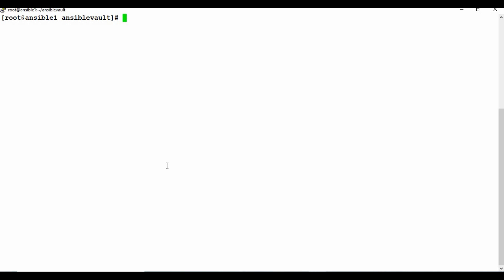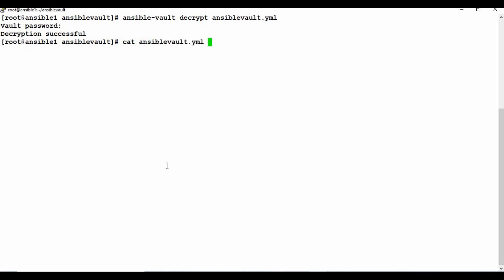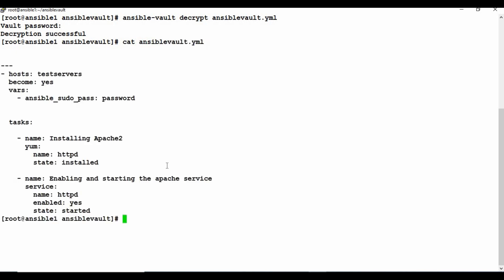To decrypt the file, use ansible-vault decrypt followed by the filename. It will ask for the password again. Once you provide it, the file is decrypted. If you go back and read the file now, you can see the original content — it's no longer encrypted.